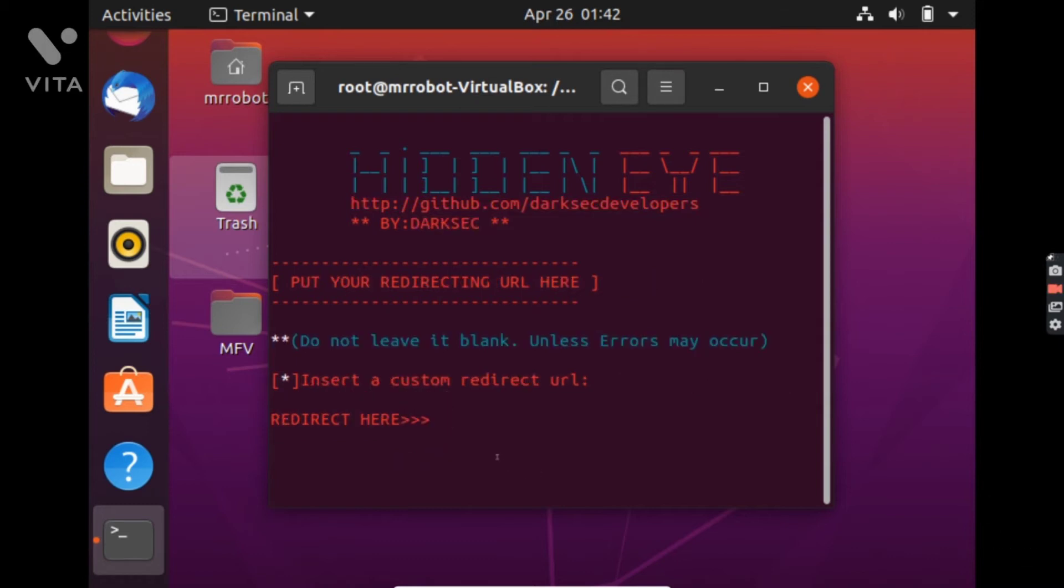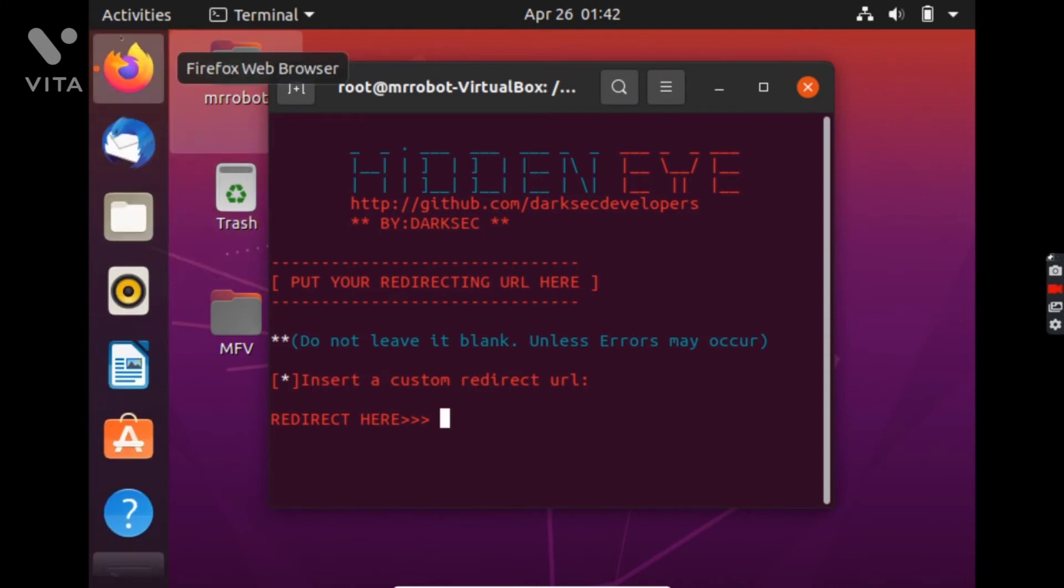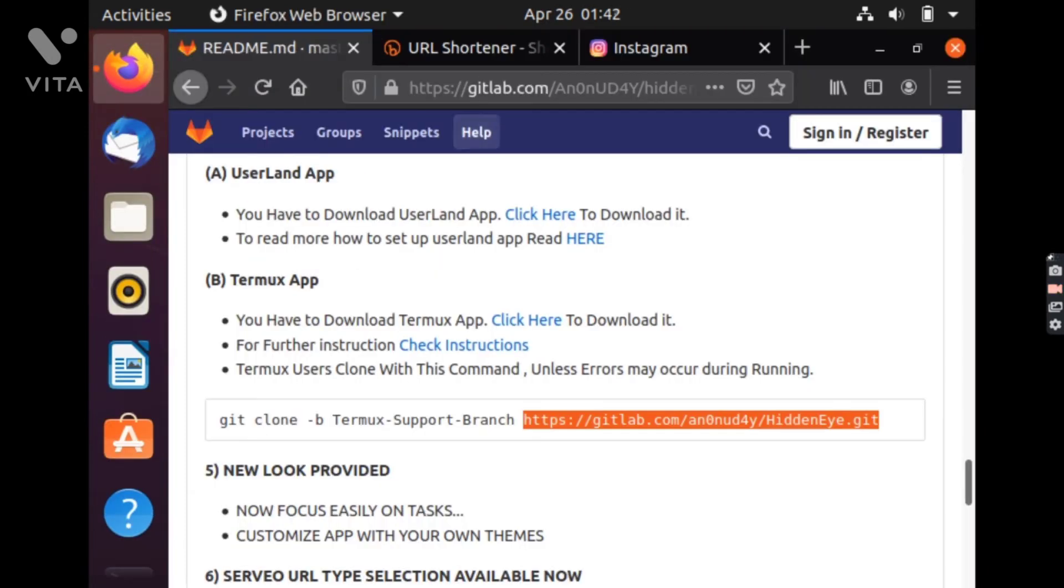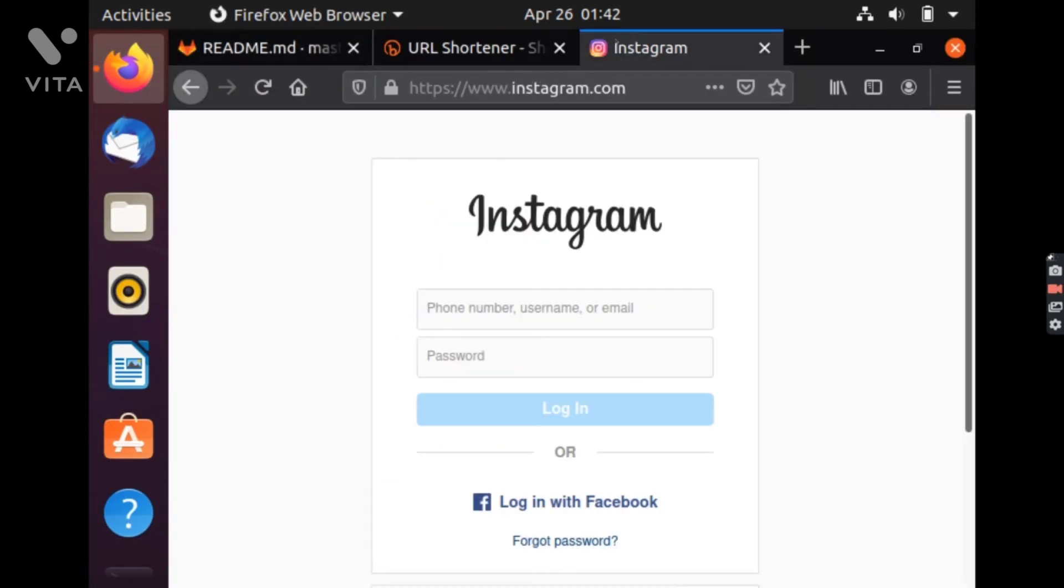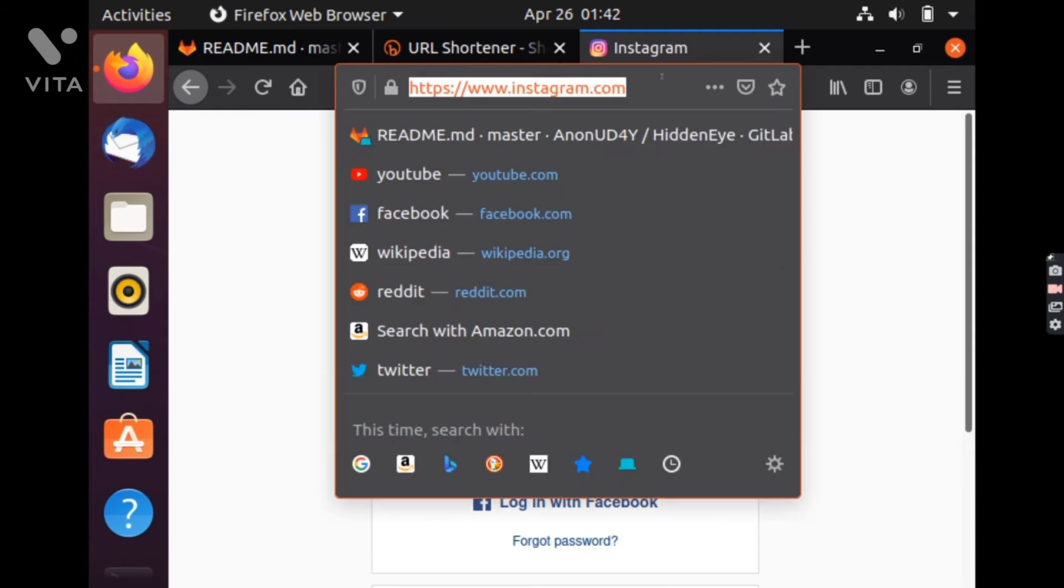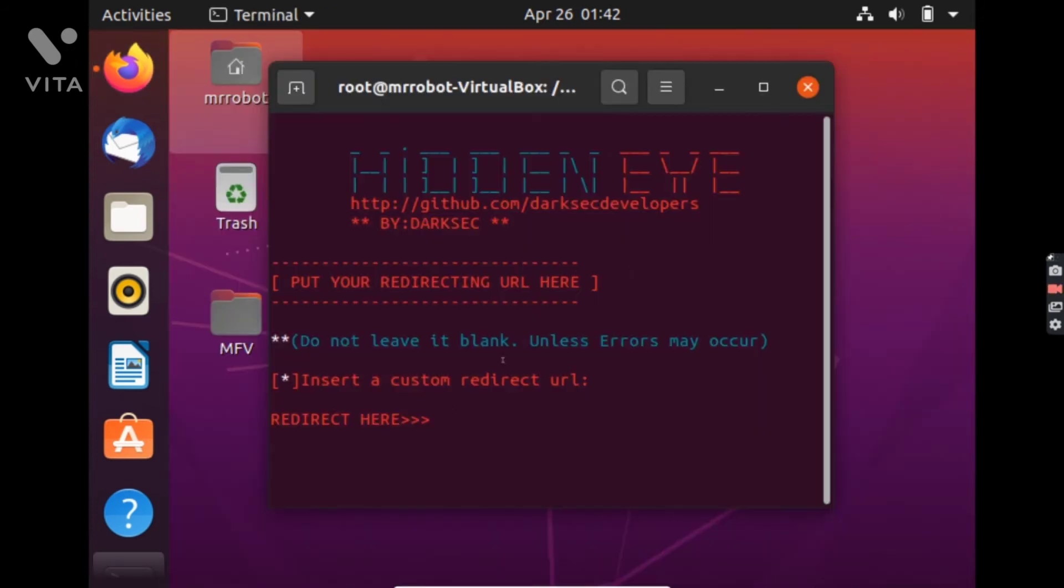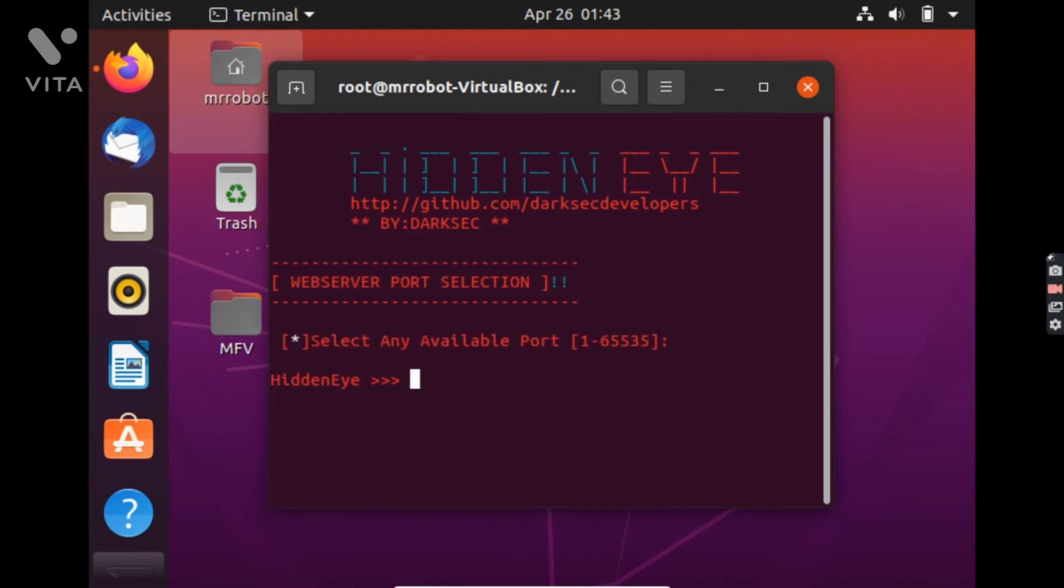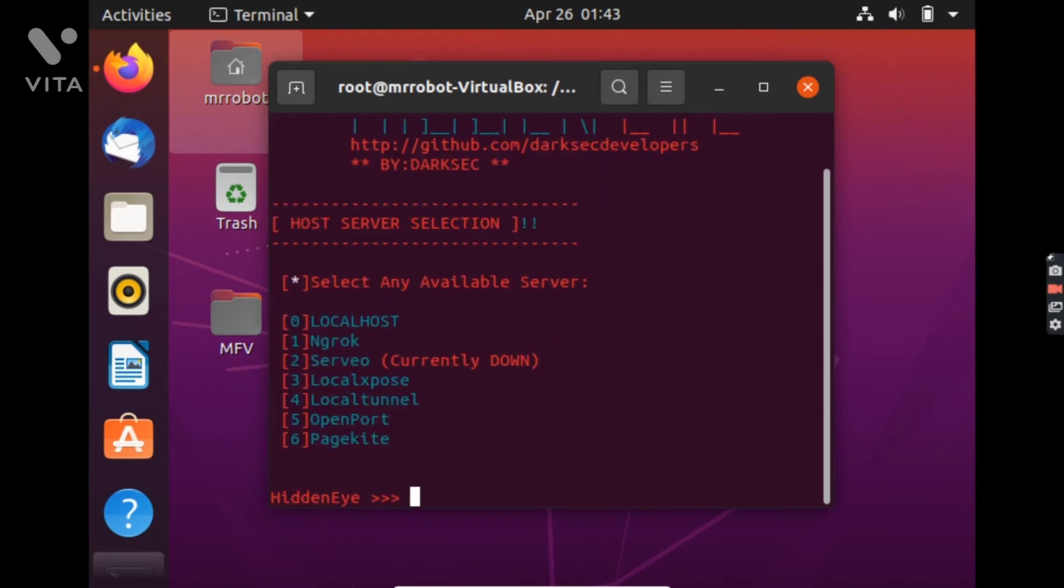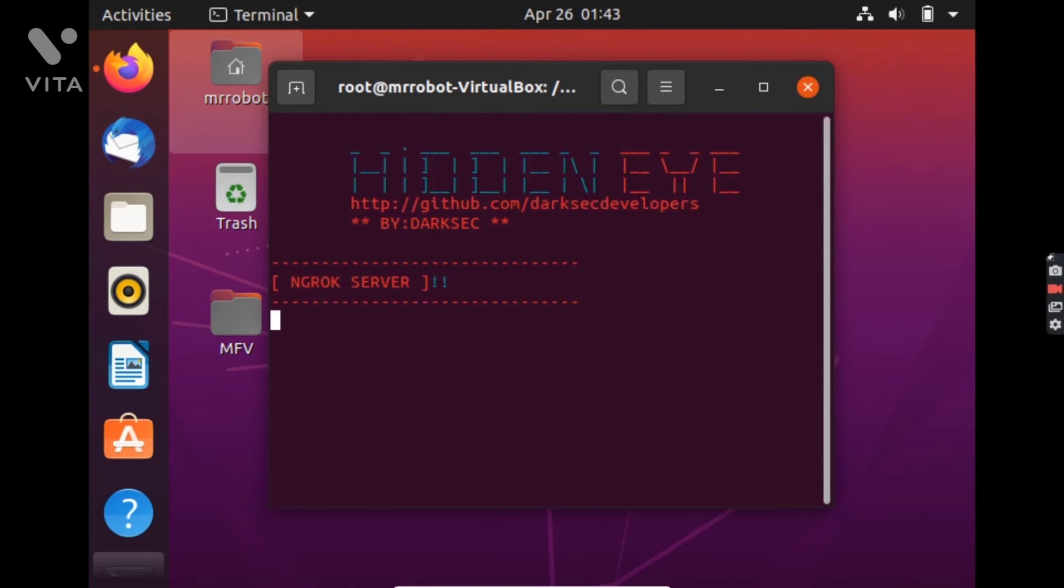And we have to also paste a link to which the user will be redirected and we will paste this link. And we will listen on port 4444 and we will use ngrok server.